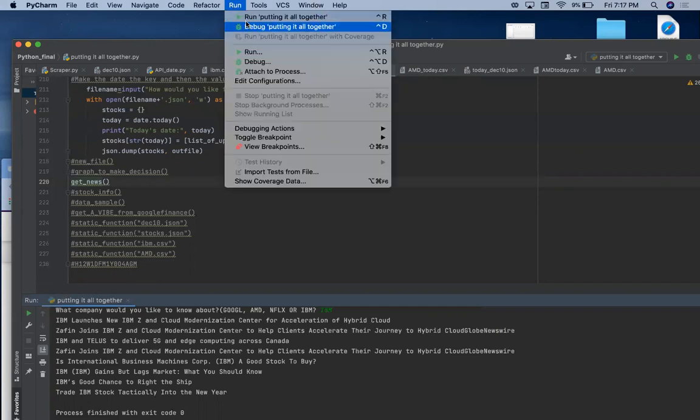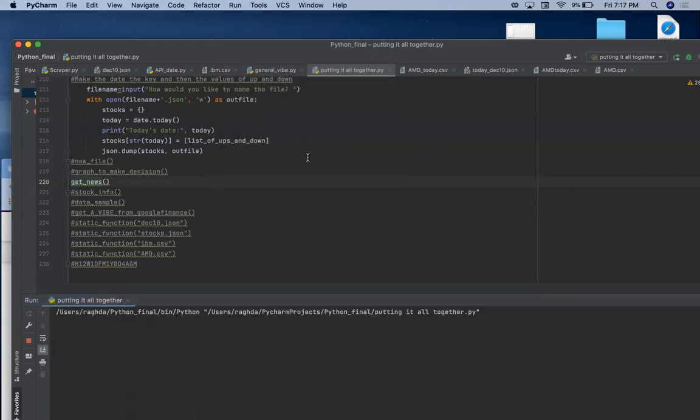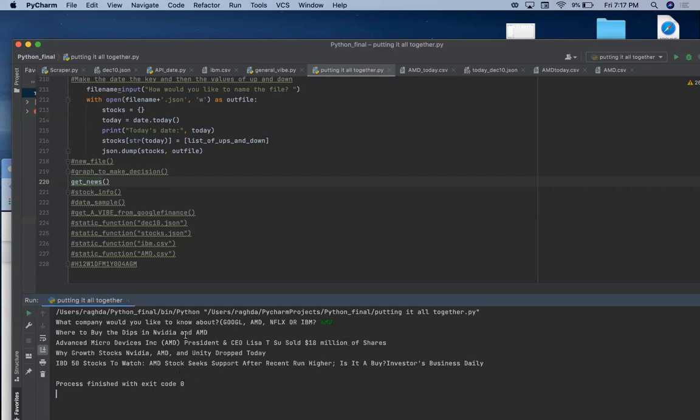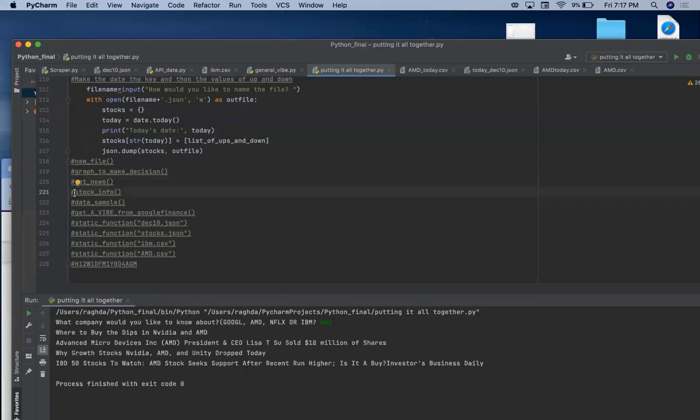If you would like to buy or sell, you can run it again to show you a different company. This works with IBM, AMD, Netflix and Google. So here, if you would like AMD, you will see what the news here have. Like where to buy the dips in Nvidia and AMD, Advanced Micro Devices Inc. President and CEO Lisa Su sold 18 million dollars of shares. So you can see where the company is going with these titles.